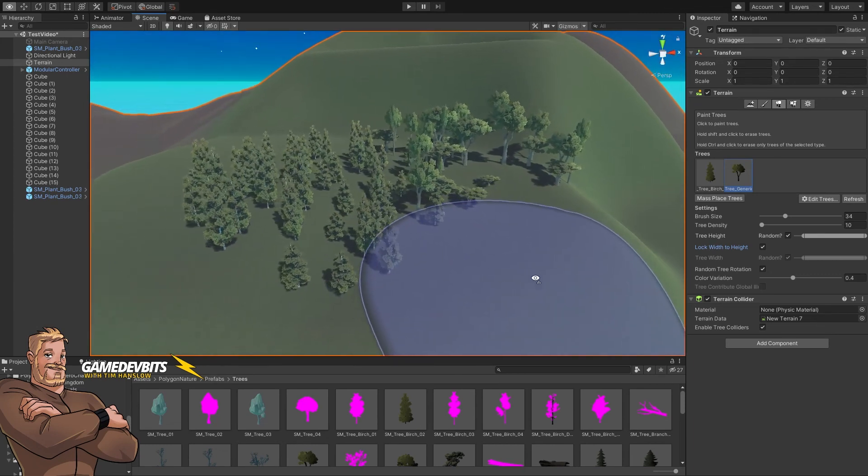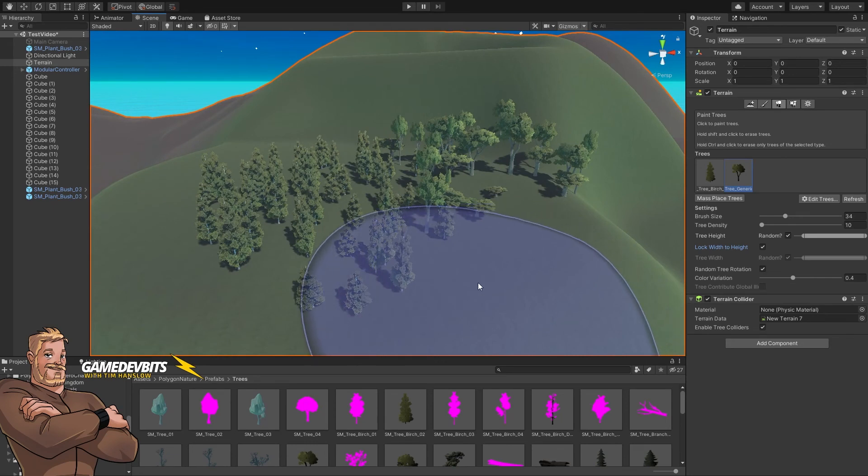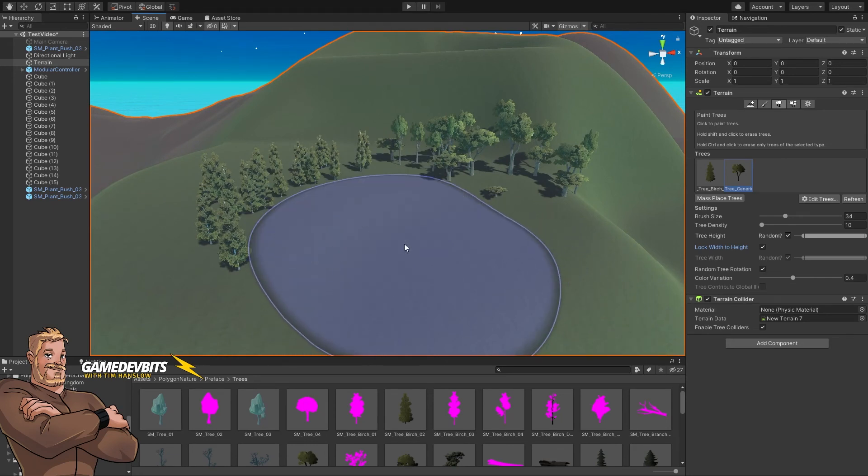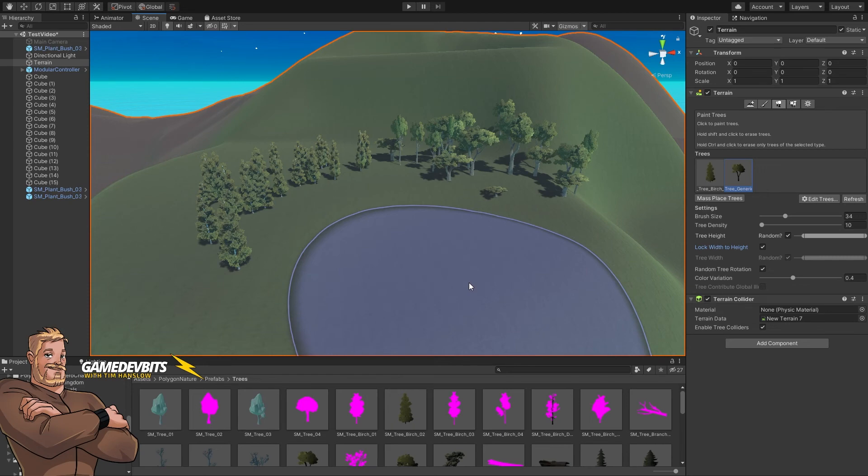And like everything else on our terrain, shift is the opposite. So if we go shift and click, we can actually wipe out those trees. And for adding trees to our terrain, that's all there is to it. I'll see you in the next video.